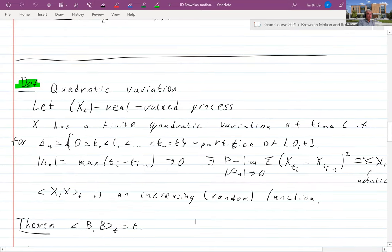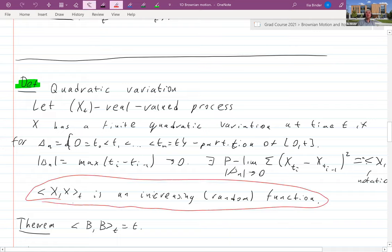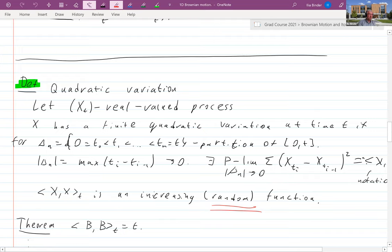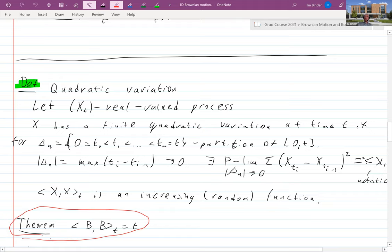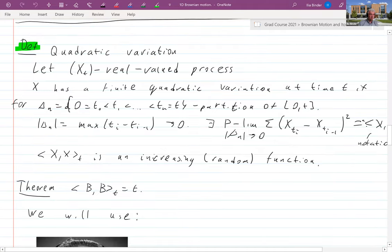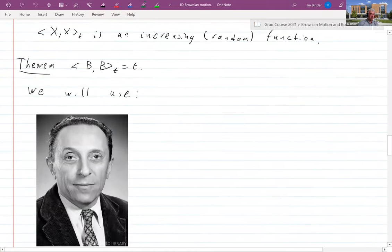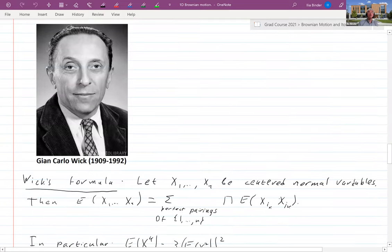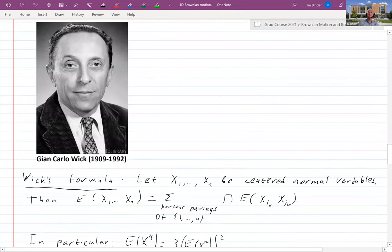Quadratic variation is in general an increasing and random function, except that the random part disappears for Brownian motion. The first interesting theorem is that the quadratic variation of Brownian motion is just t — a deterministic quantity. The proof uses a very important formula that will be useful at the end of the course: Wick's formula.